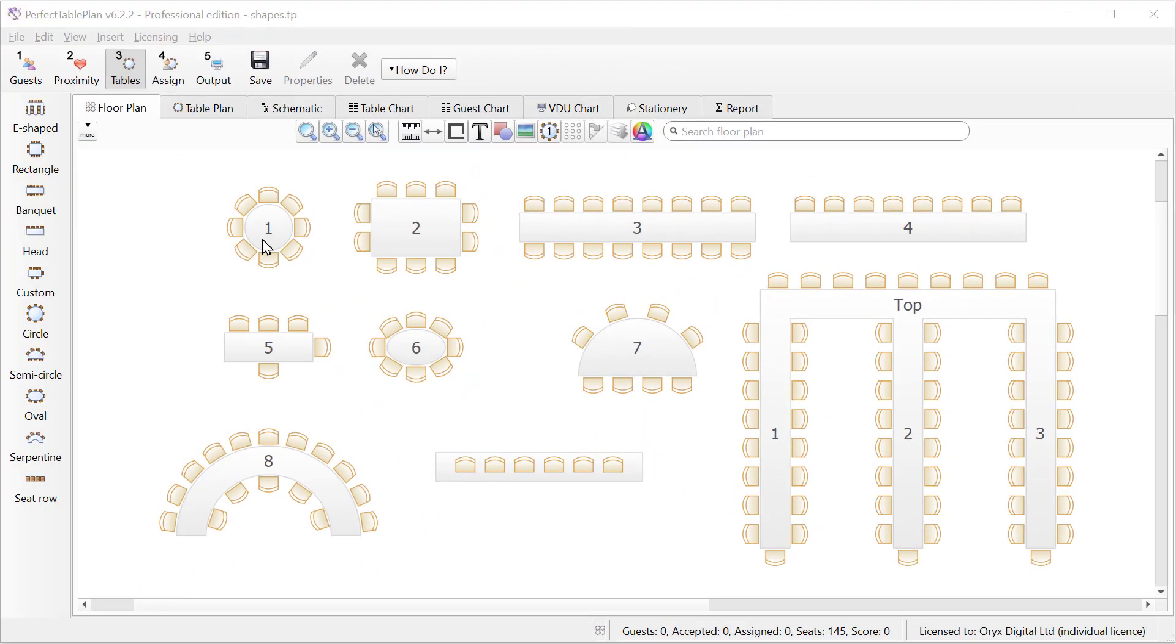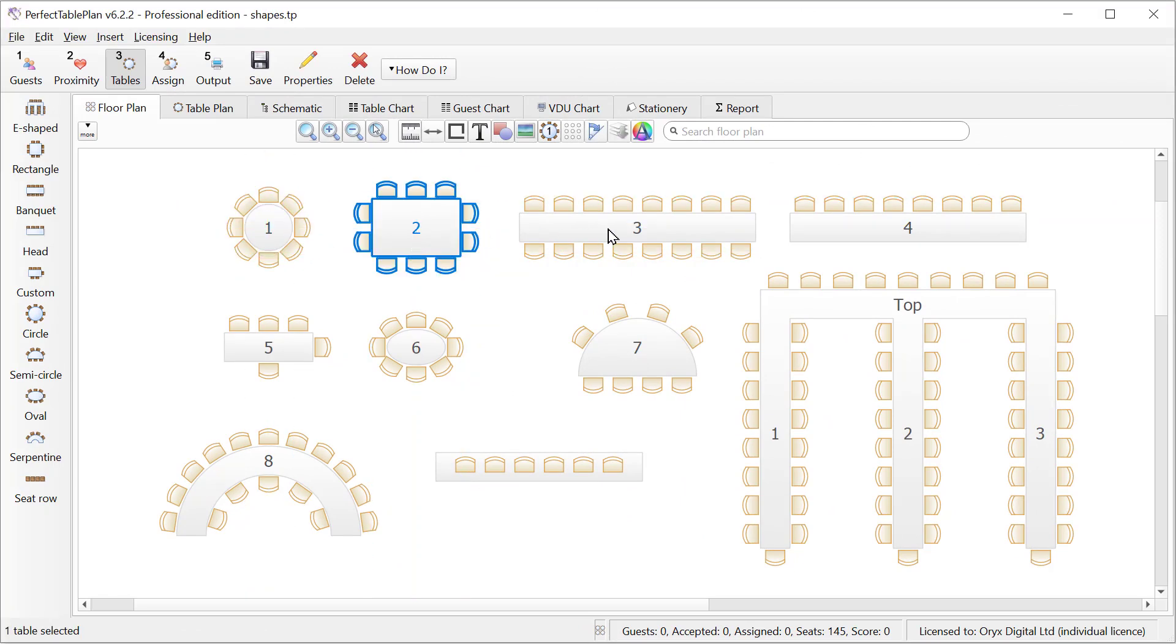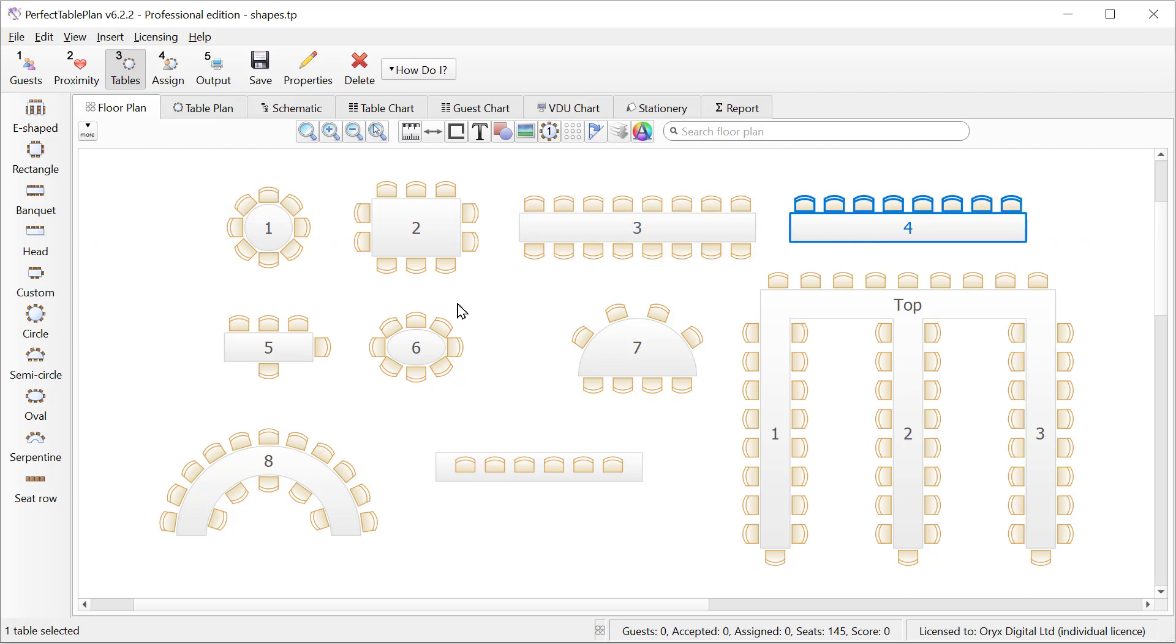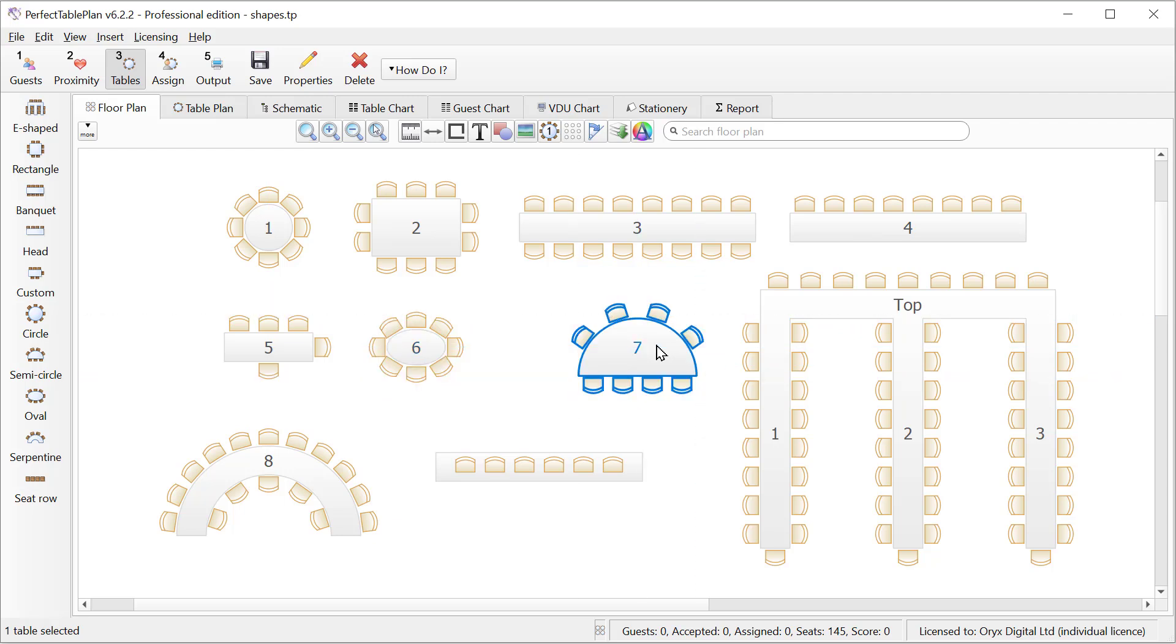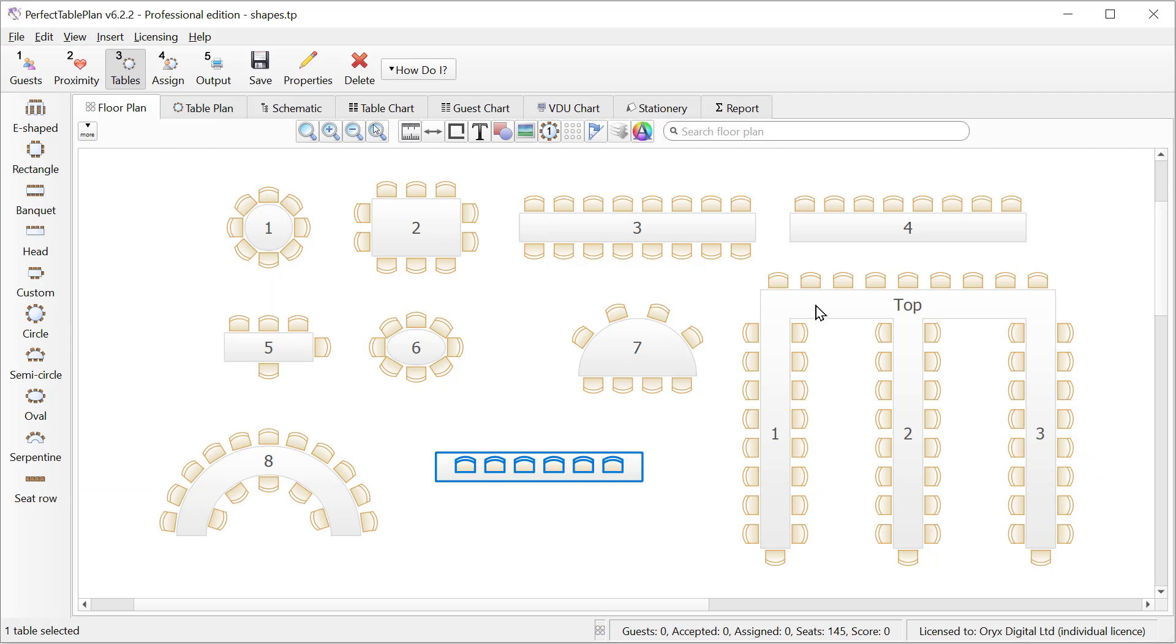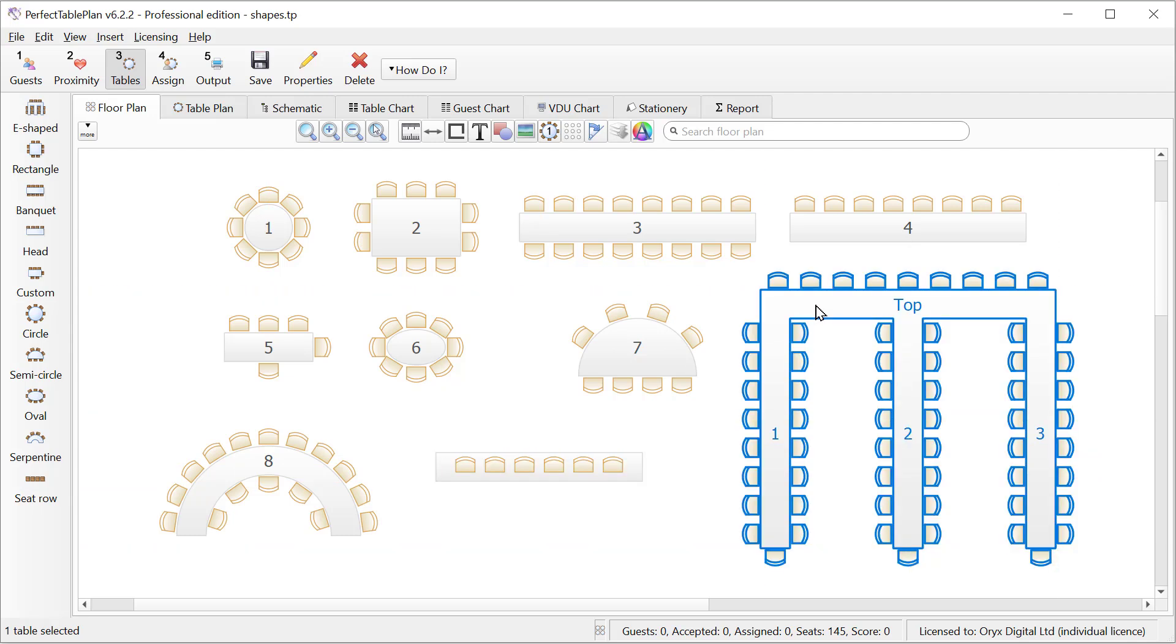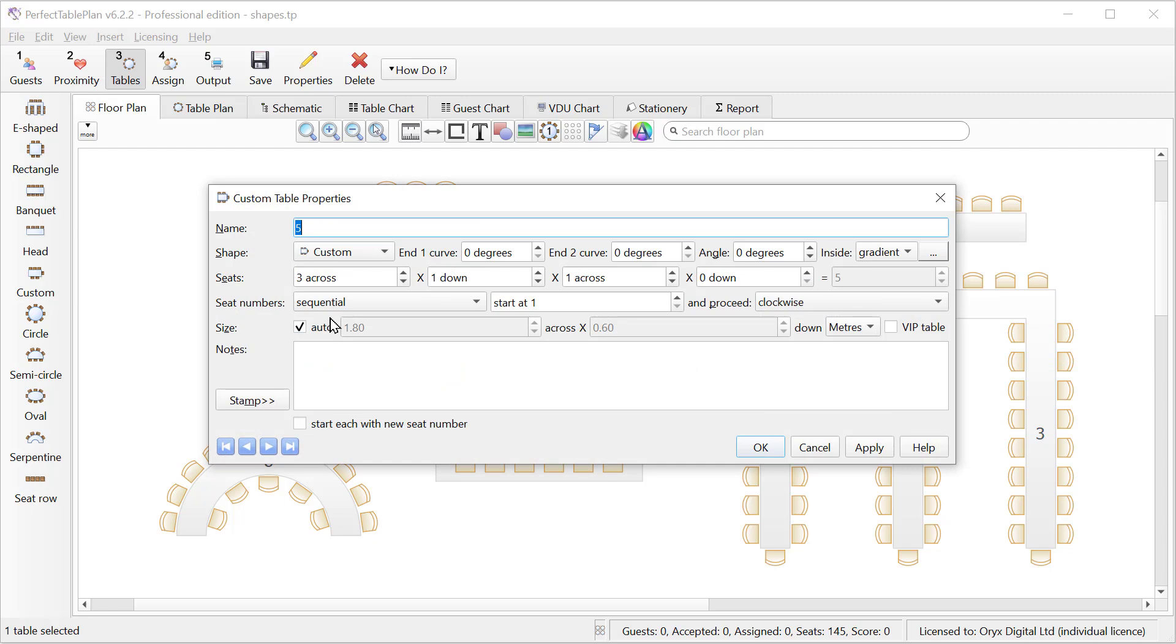Perfect Table Plan supports a wide range of table shapes: circular, rectangular, banquet, head, custom, oval, semi-circular, serpentine, rows of seats and e-shaped tables with variable numbers of sprigs. Serpentine and e-shaped tables are only available in the Advanced and Professional Editions. Each of these tables can be customized with different sizes and numbers of seats. For example the custom table can have a different number of seats on each side. And we can modify the size in meters or feet.